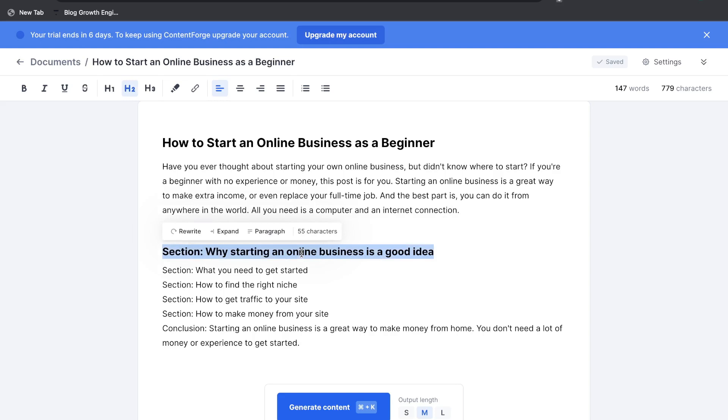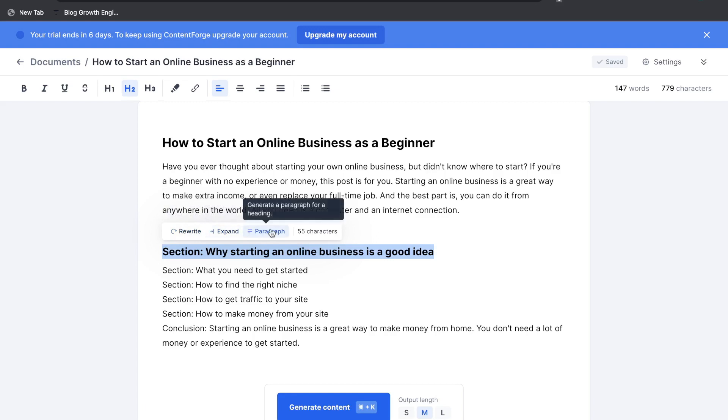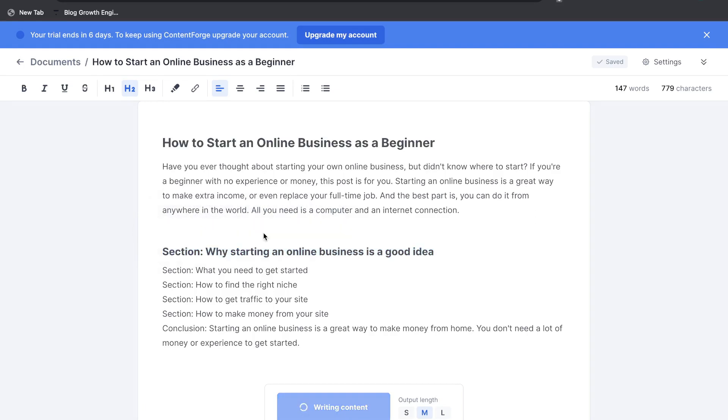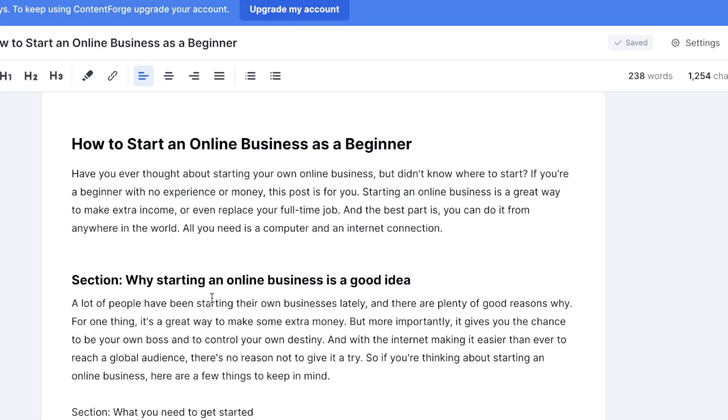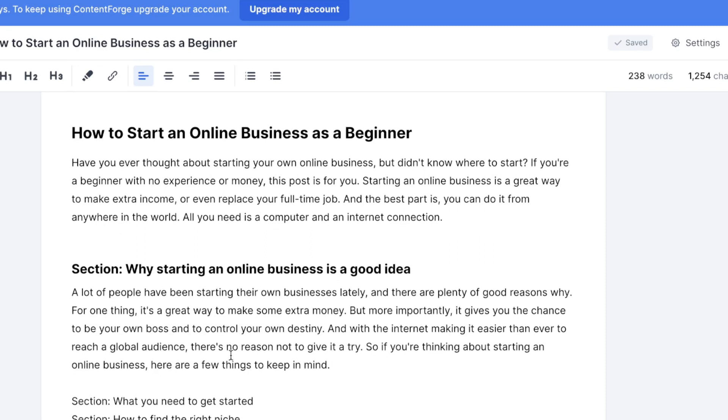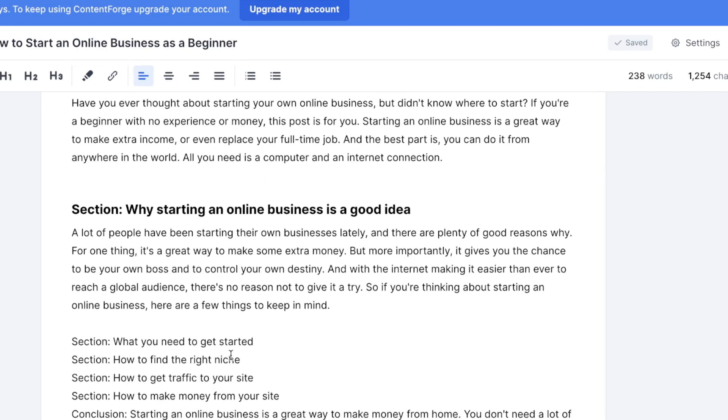Now in order to generate copy for your specific section just go ahead and highlight that section and you have the options of rewriting, expanding and writing a paragraph for that specific section. So let's go ahead and hit paragraph here and see the type of content we can expect from this tool. Okay so why starting an online business is a good idea. A lot of people have been starting their online businesses lately and there's plenty of good reasons why. For one thing it's a great way to make some extra money but more importantly it gives you the chance to be your own boss and control your own destiny. Okay pretty decent.